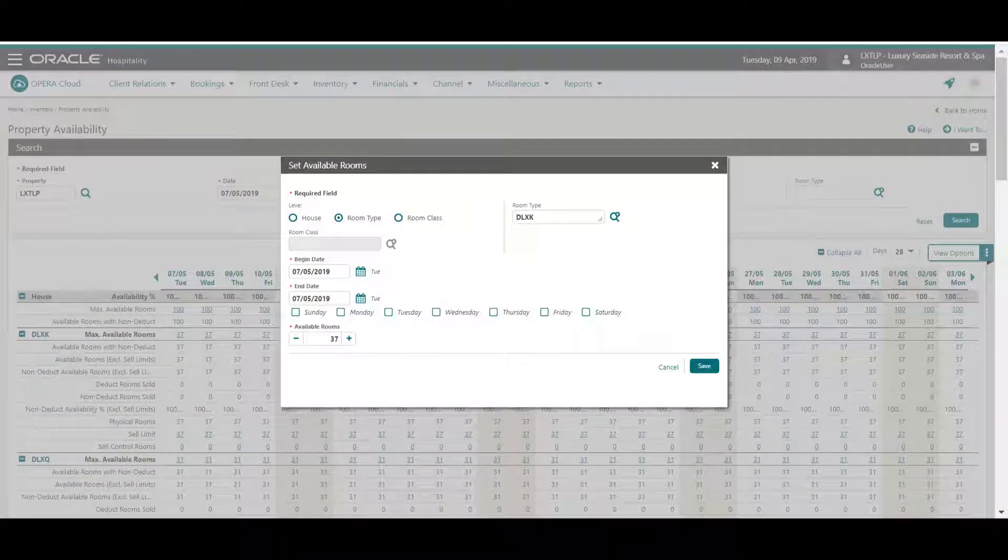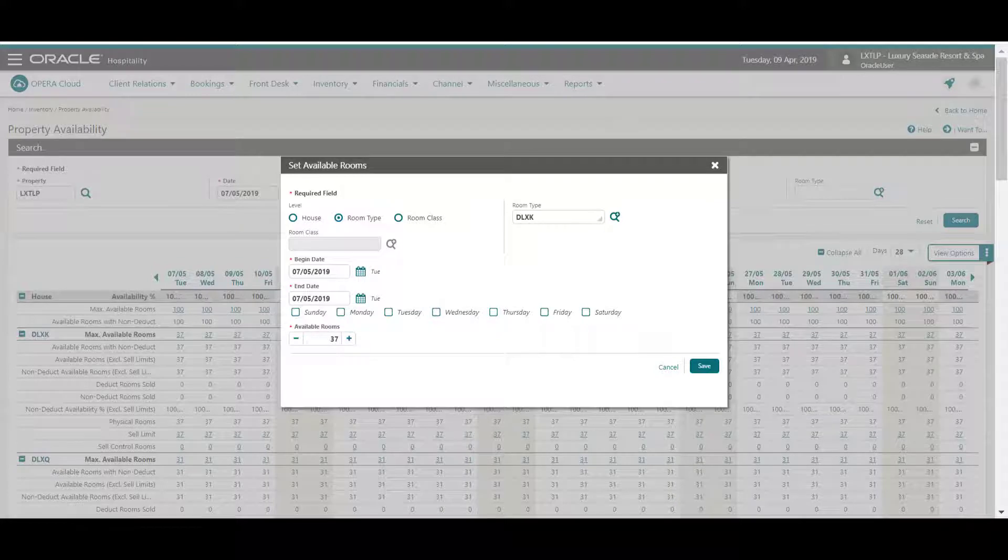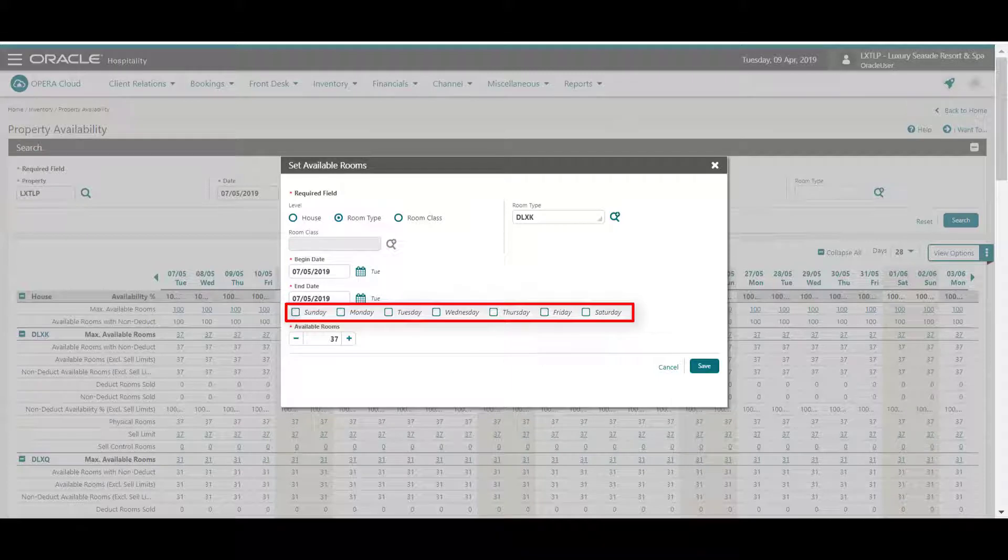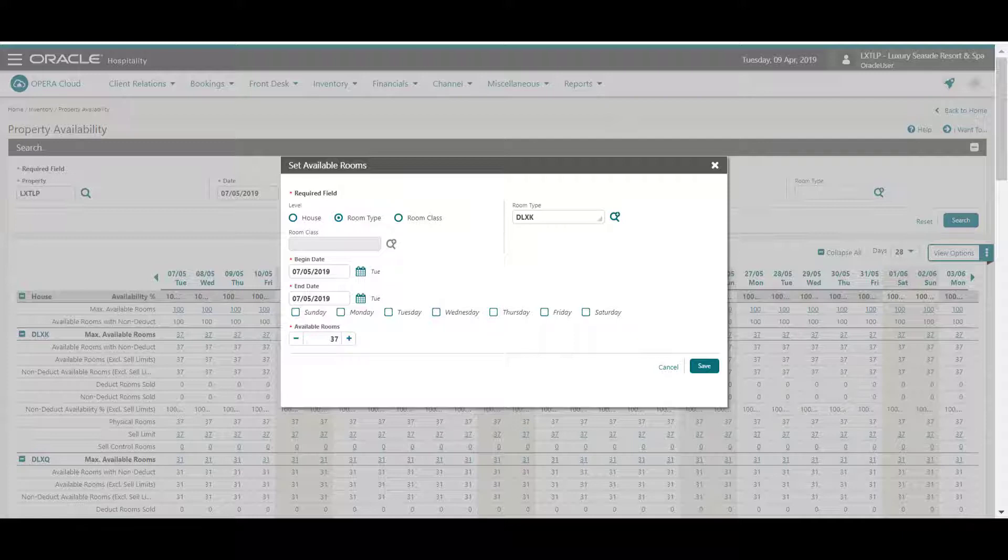I can also select a date range or a day of the week to set the sell limits for a specific period of time. I can set sell limits using positive numbers to allow overbooking or by using negative numbers to set an underbooking ceiling.